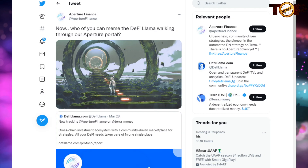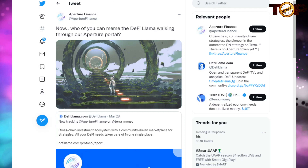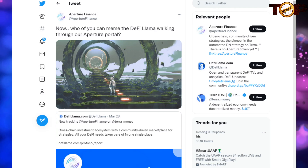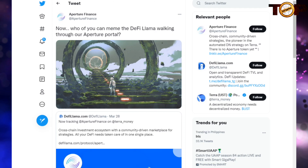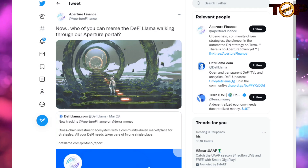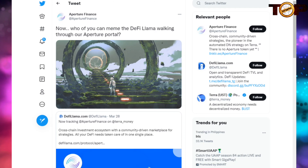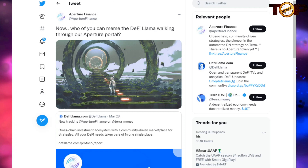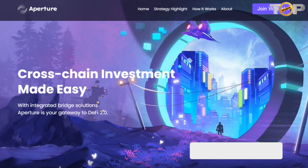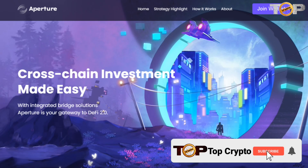Now let's see Aperture's Twitter page. Aperture Finance on Terra Money is a cross-chain investment ecosystem with a community-driven marketplace for strategies — all your DeFi needs taken care of in one single place. Aperture joined Twitter back in August 2021 and currently has 16.6k followers. And that's all on Aperture — come visit our channel and hit the subscribe button to stay updated on Top Crypto.